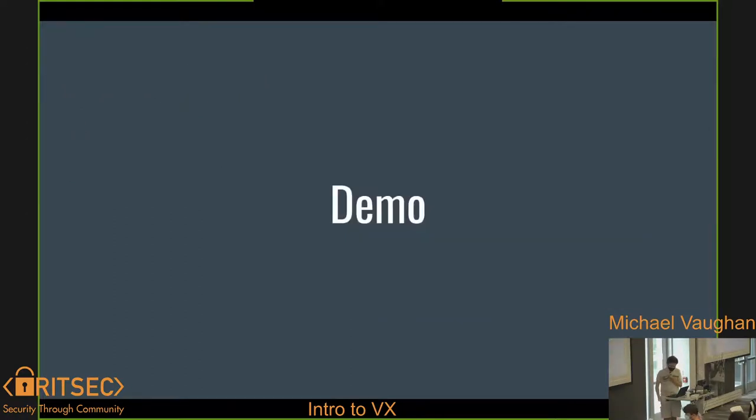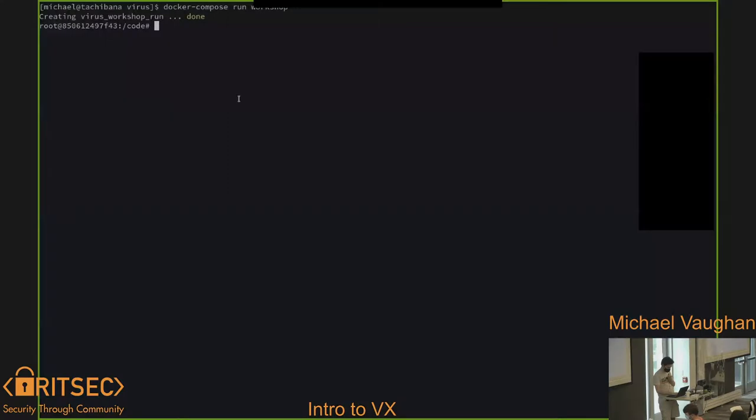Let's jump to a quick demo and see how well this works.